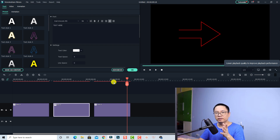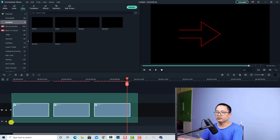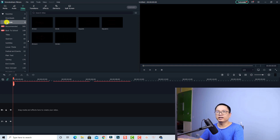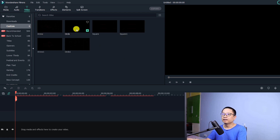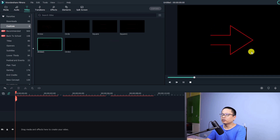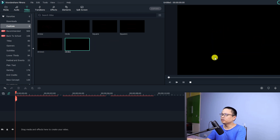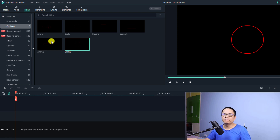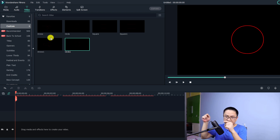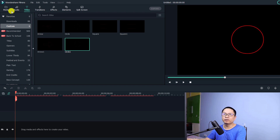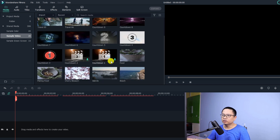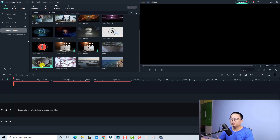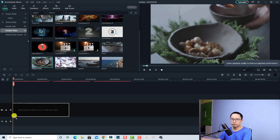If you want to use these in your next project, you can find them in the custom folder. When you save some titles, you can find all of them in the custom folder. I have some arrows and you can double-click to see the arrows, and double-click to see the circle. For example, if I want to highlight something in my video, we can go to my media and then sample video. I'll put a sample video — maybe this one, the planting foot video.